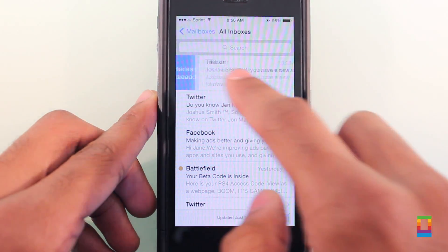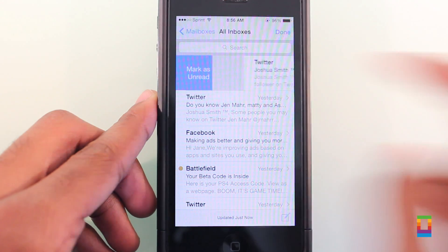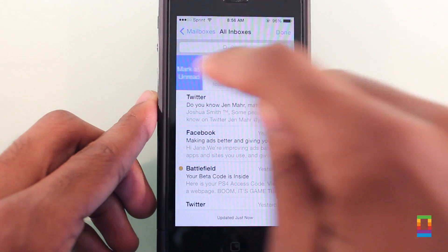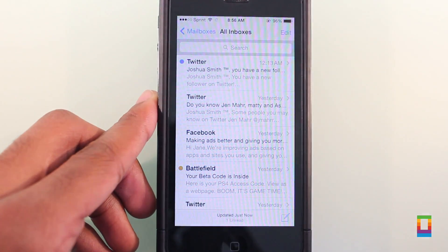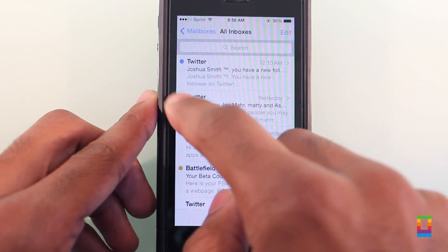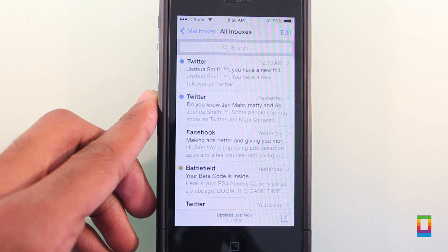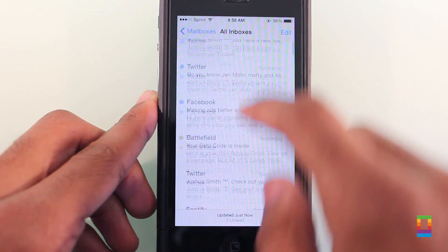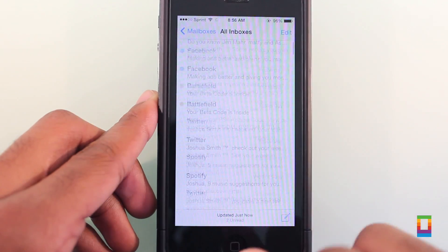And under the more tab, you can find options to reply, forward, and other great options. Swipe to the right across the email and you can mark it as unread, so you remember to check it out later.